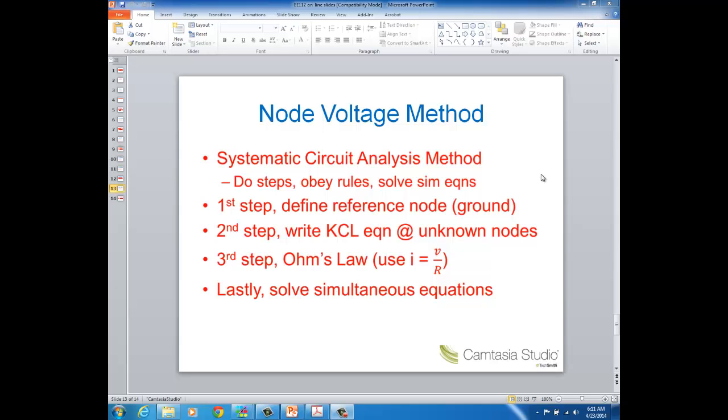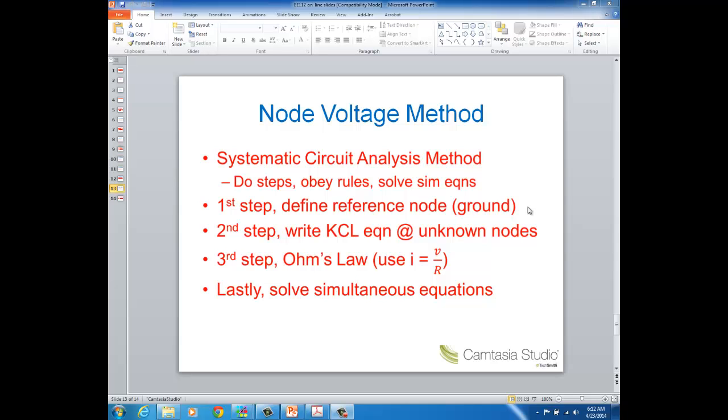The first step of this method is if a ground node is not already defined for you, you pick a node as your ground. In theory, you can pick any node as your reference point as your ground, but we'll see that strategic selection of ground nodes when you do have a choice can lead to less work for you to do, namely less equations for you to solve. So in a future lecture, we'll see an example of what I'm talking about here.